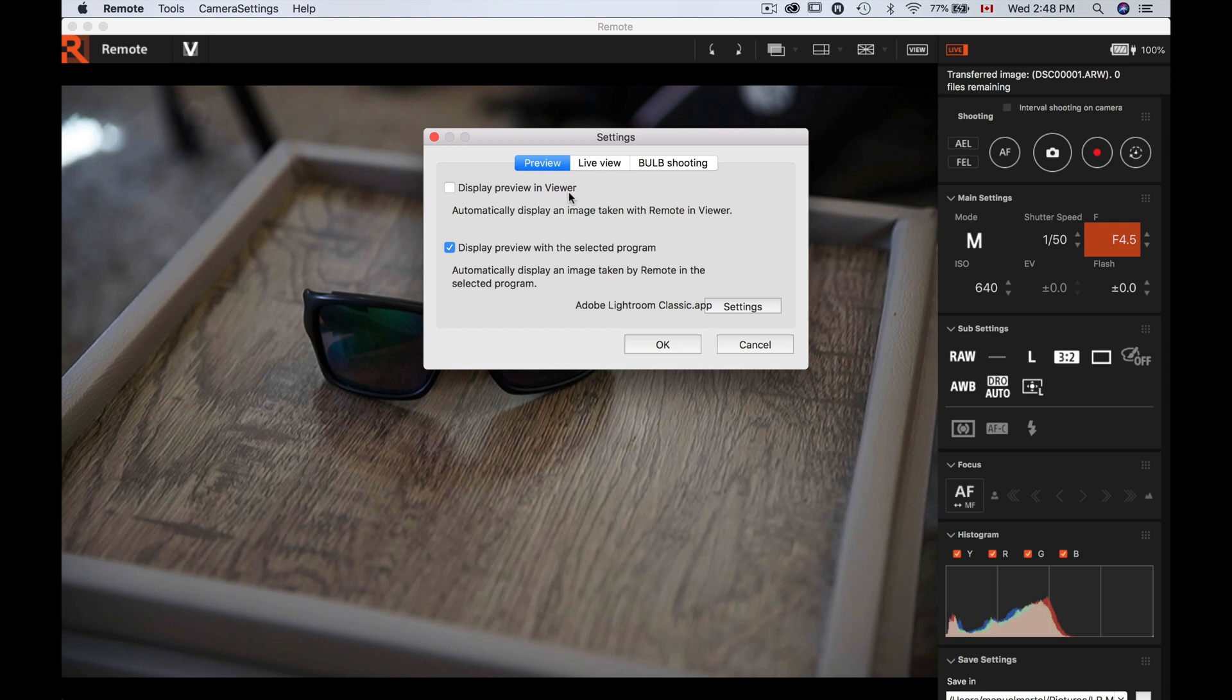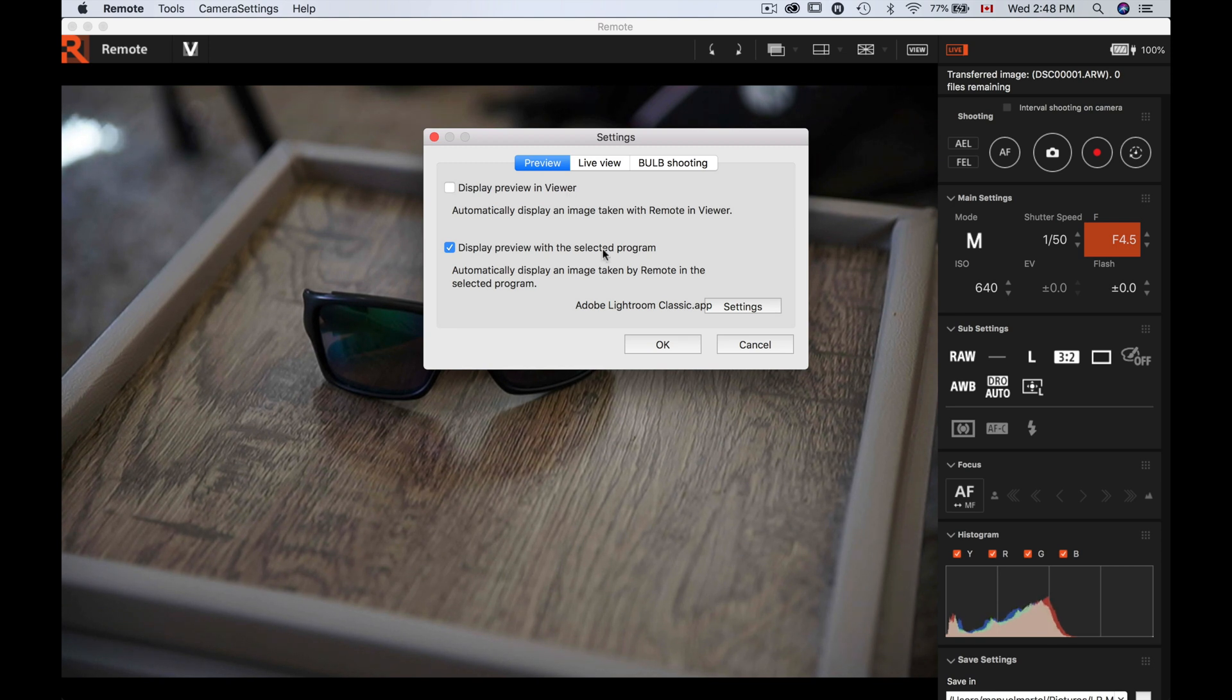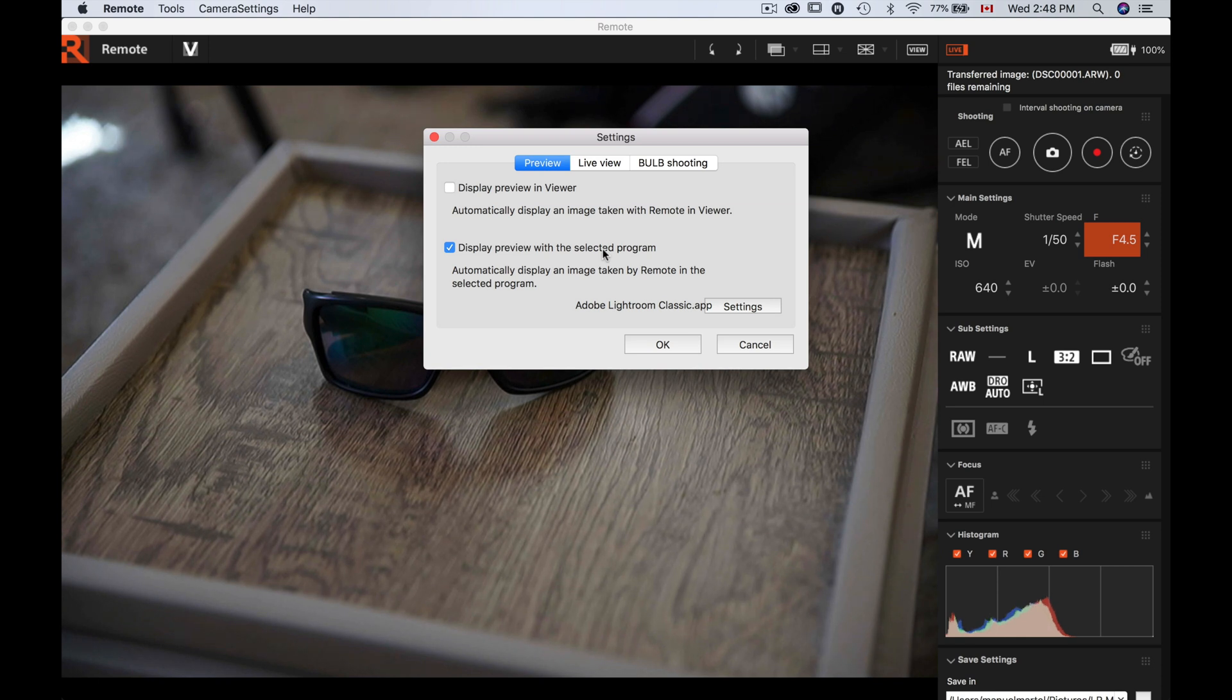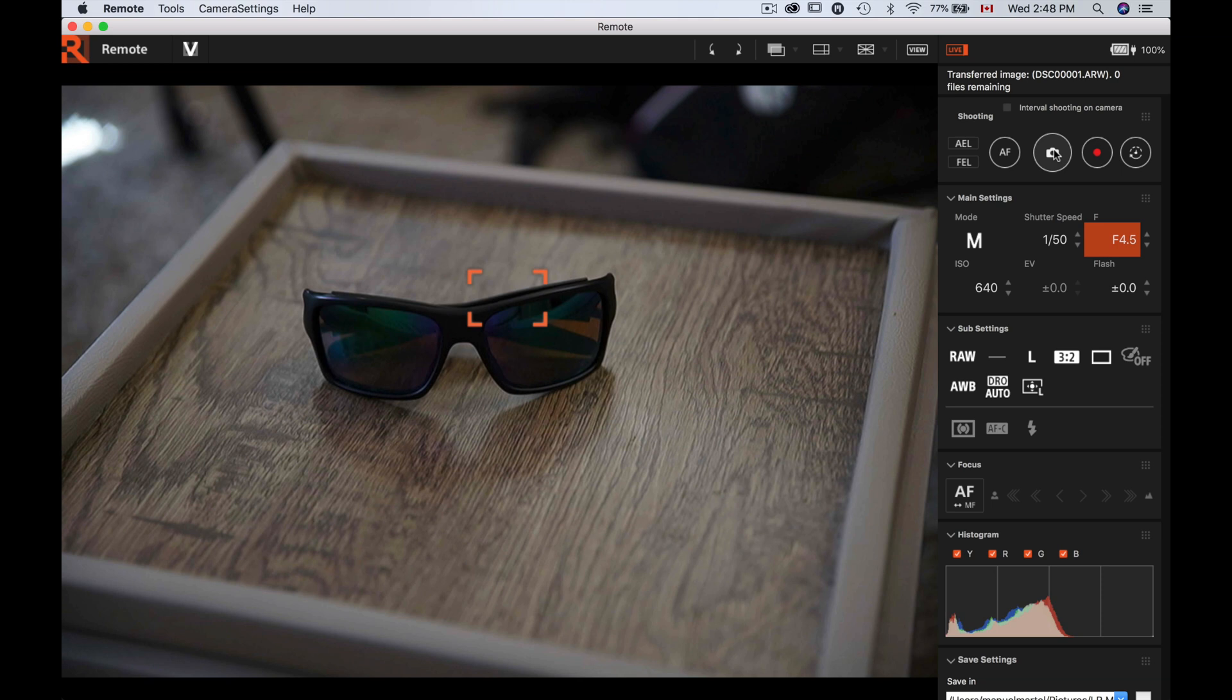Which is one of the three software in the Imagine Edge package. So that's why you want to click the 'display preview with the selected program' and choose Lightroom Classic. That way you don't have this problem. So then we're gonna take another photo just to show you it works again.